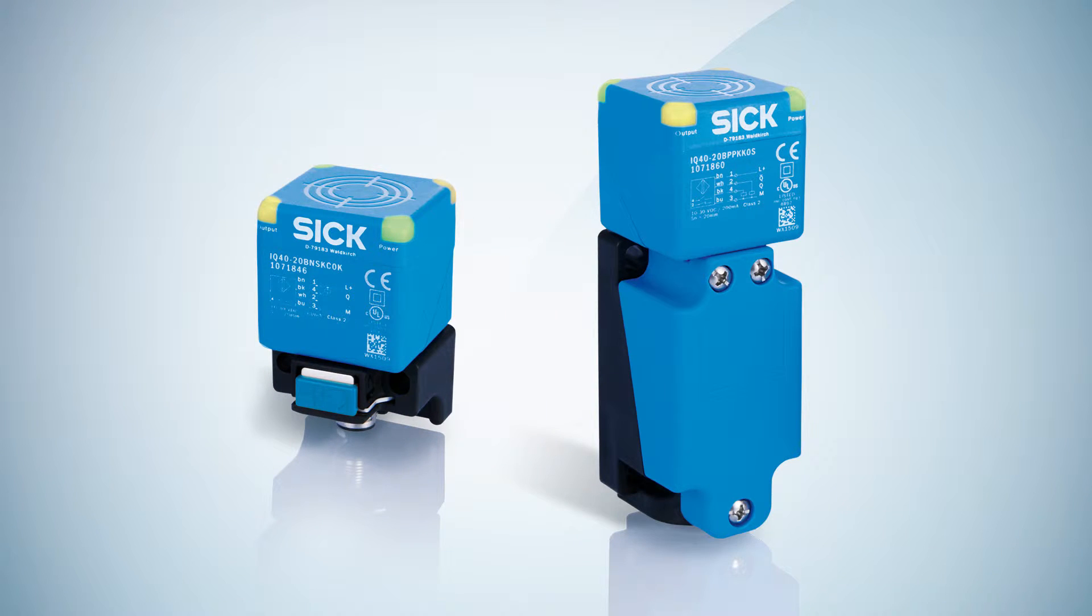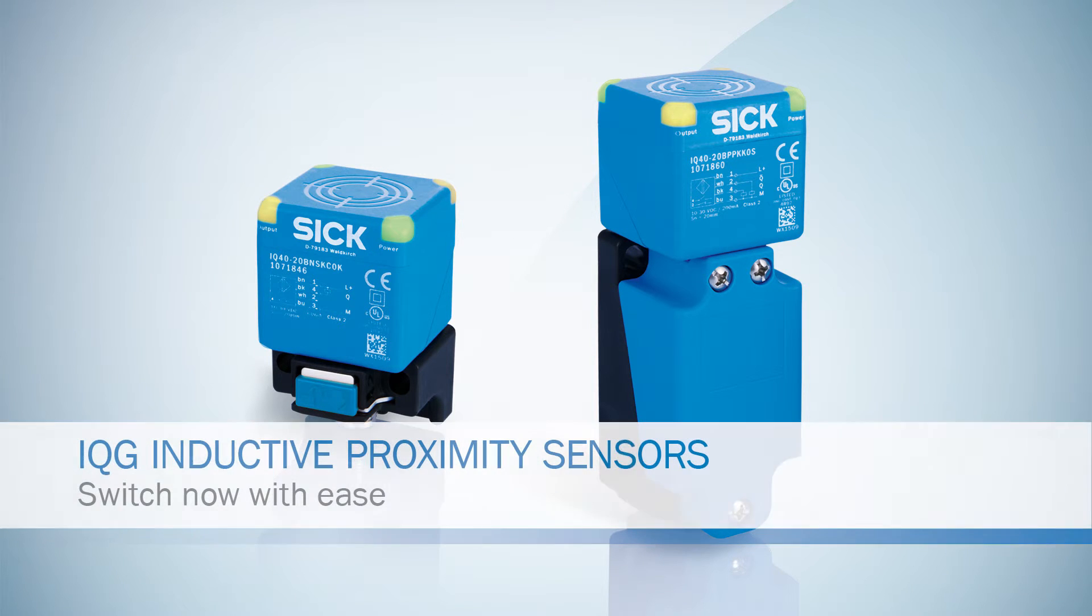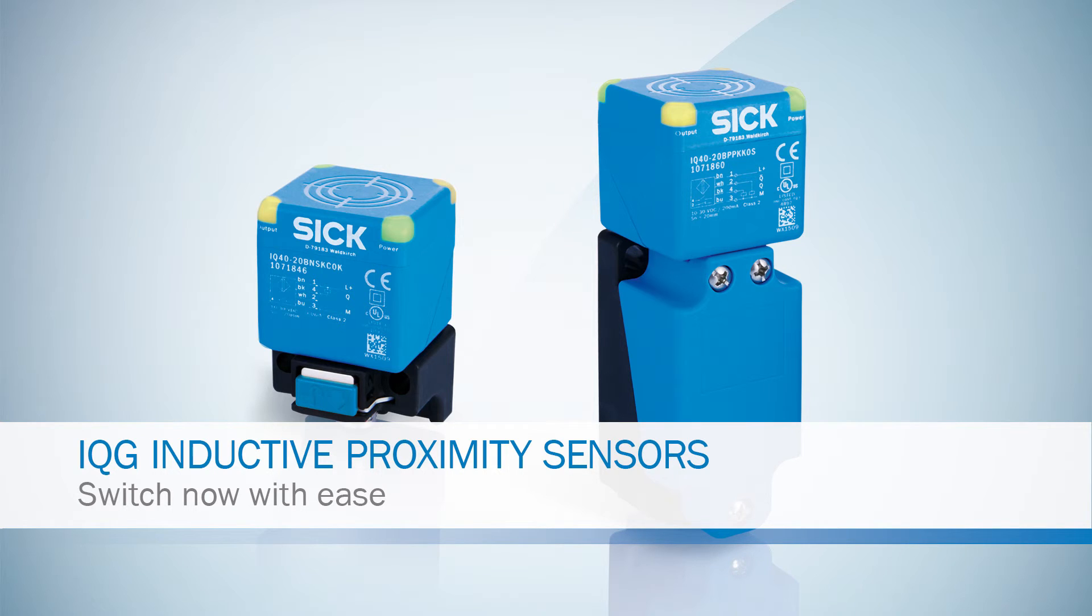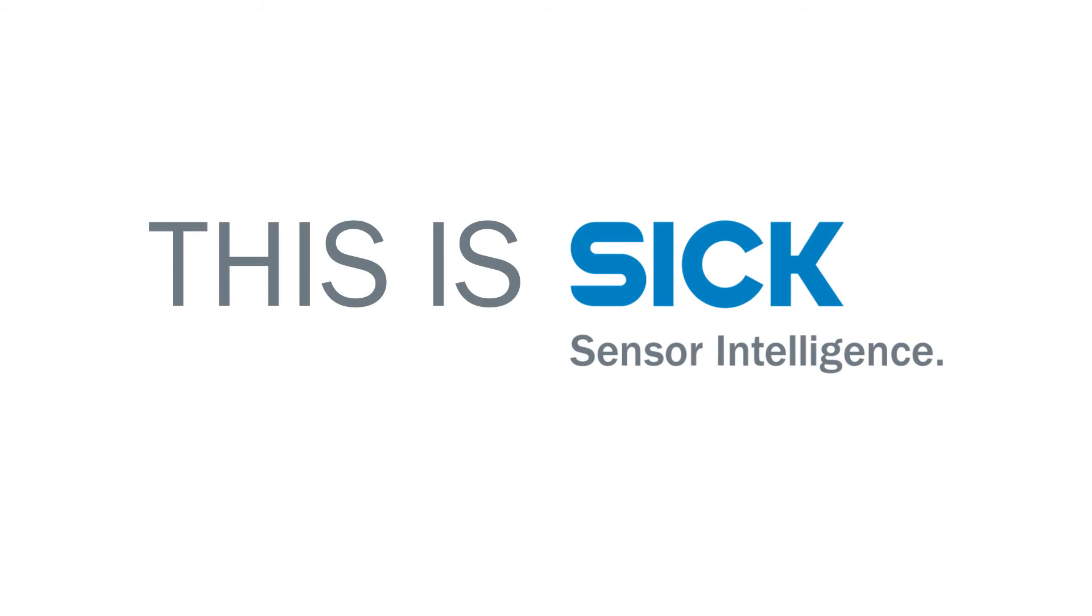Switch now and start enjoying the benefits straight away. IQG, switch now with ease.